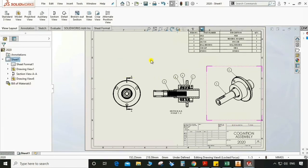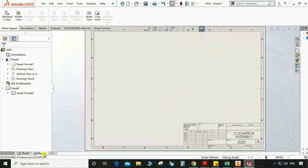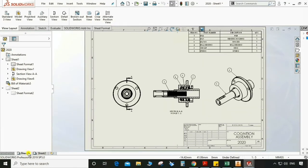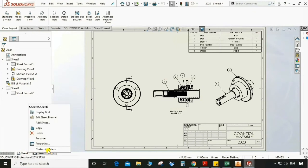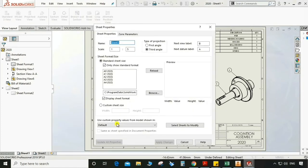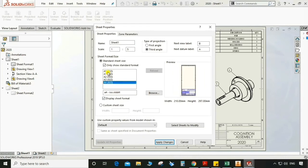Now it looks good. You can also add a sheet from here — sheet addition, right, sheet 2. You can also go to Properties and we can have sheet size — select A0, A1, A3, A4, like this.